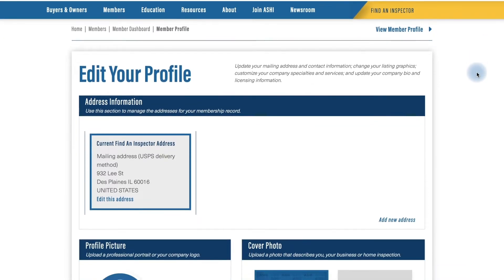The first place you want to begin is the Address Information section. This section might be the most important part of the profile, as the address you choose will be the one that the Find Inspector search uses when clients search for you locally. You will notice there is already an address filled in from the ASHI database. You can use this one, or if you'd like to use a separate one, you can add an address here and choose its function.